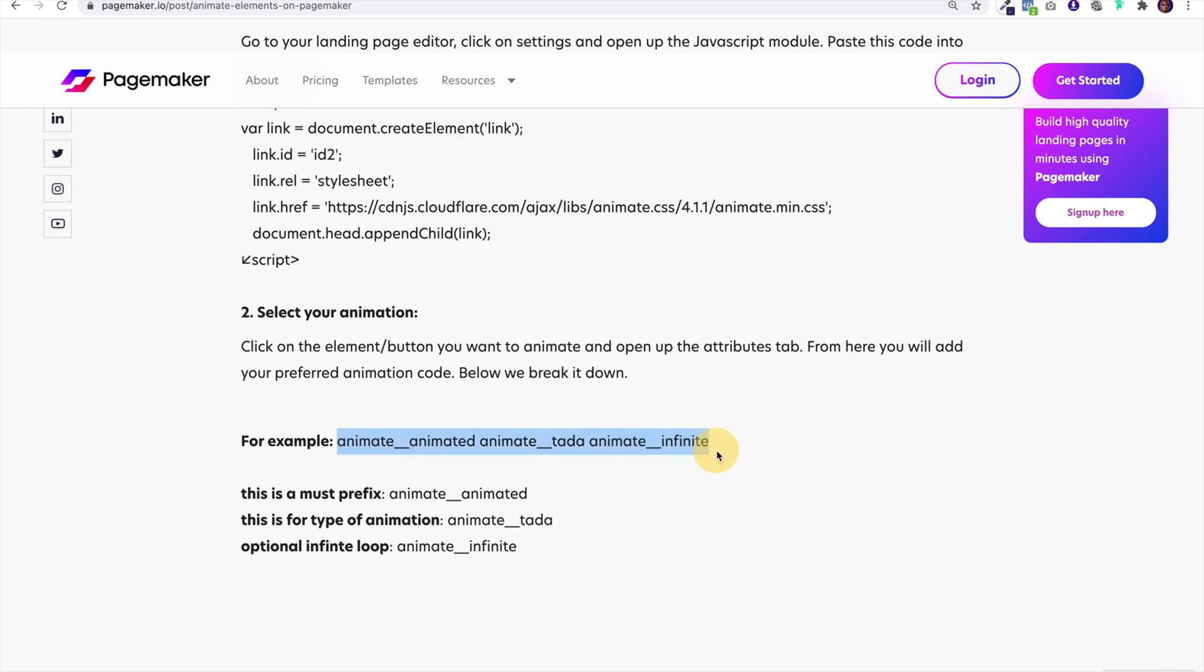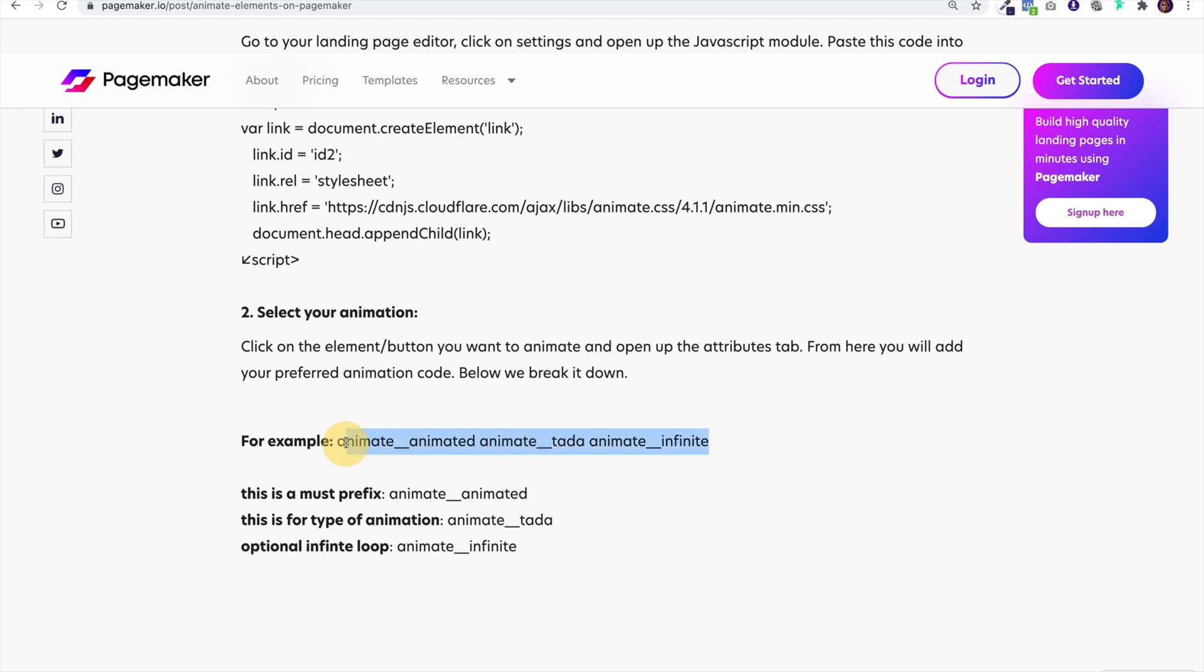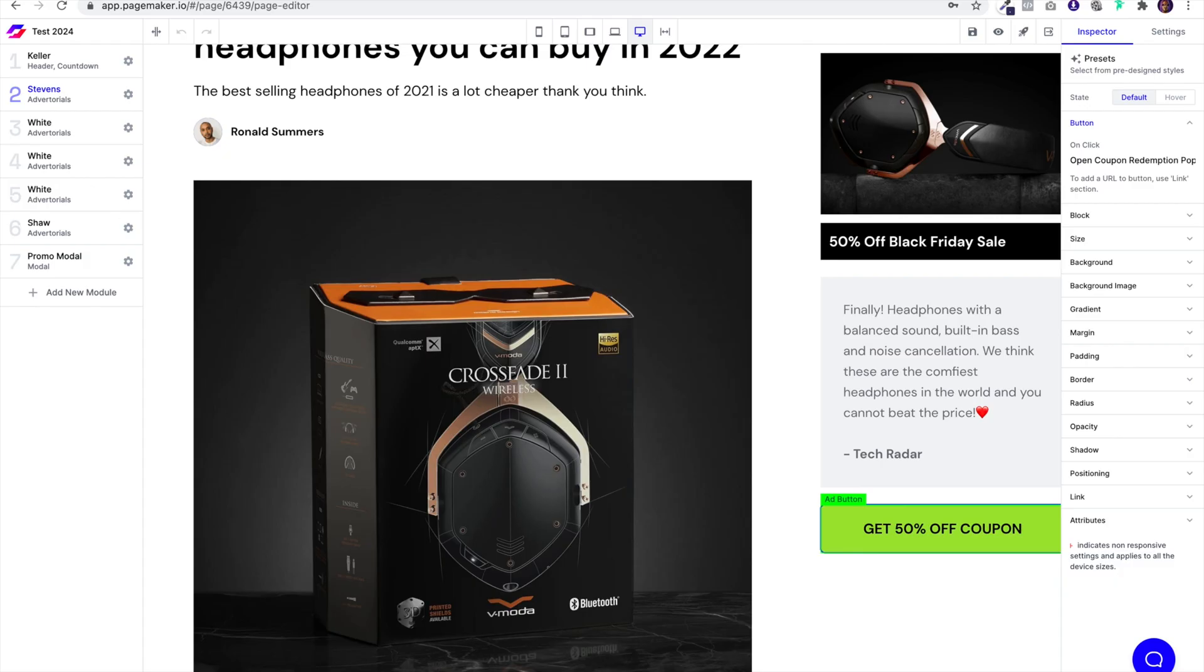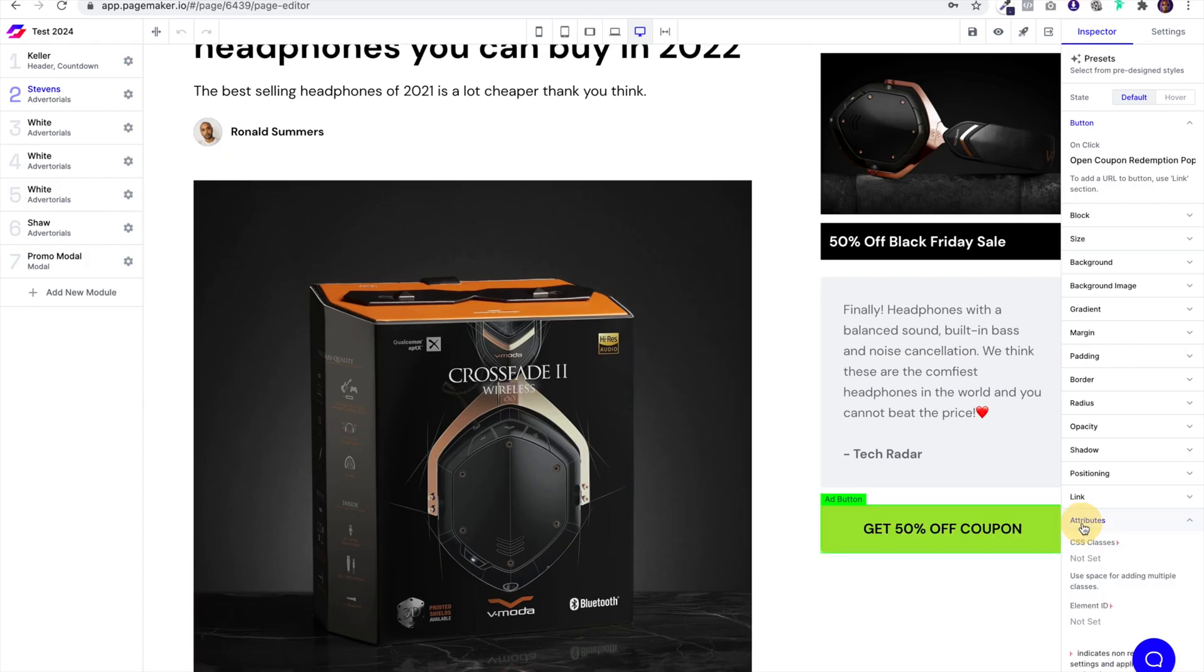So copy this and then you'll be able to change whatever animation you want in the middle here. If you don't want it to loop then just copy this part of the code. I'm going to copy the code, go over into PageMaker, the button's already highlighted. I'm going to go to attributes in CSS classes and paste.